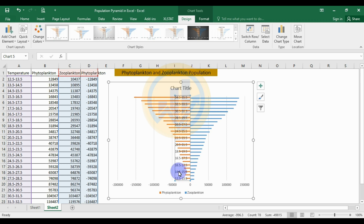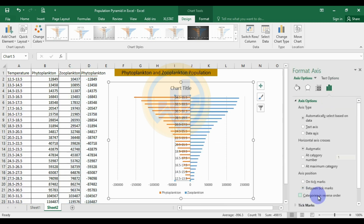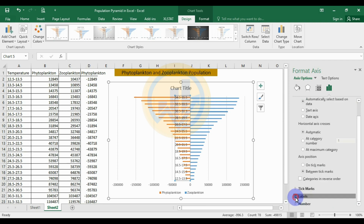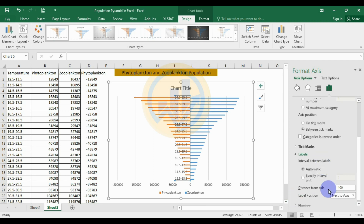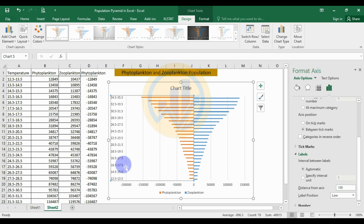Select the Y-axis values, right-click, and choose Format Axis. In the Format Axis panel, scroll down to the label options. Set the label position by clicking on 'Low'. The Y-axis labels will then move from the center to the left side.